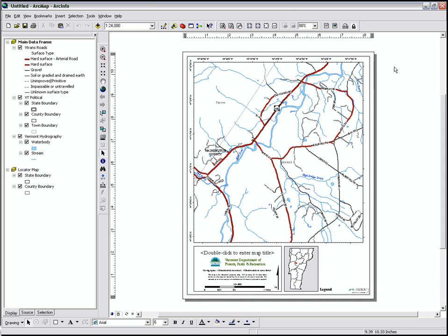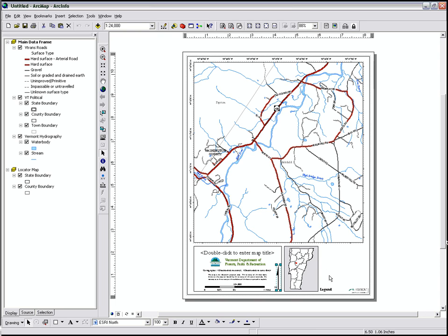On the right side is our map display. In this case, we're looking at the Layout View, which includes the map elements like the North Arrow, some text, and our legend items. But it also has our map.